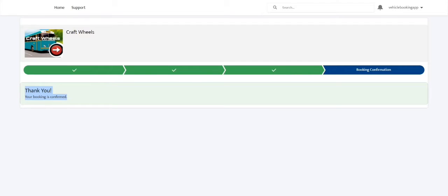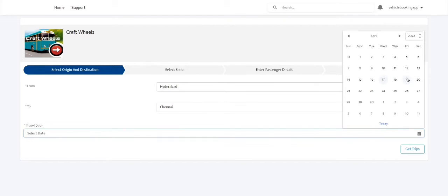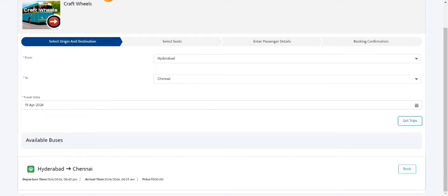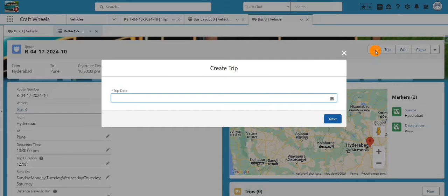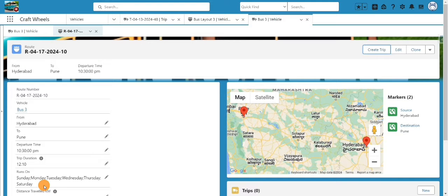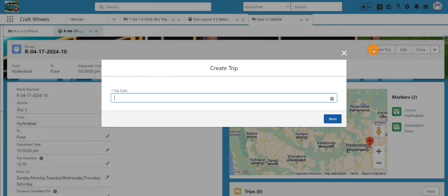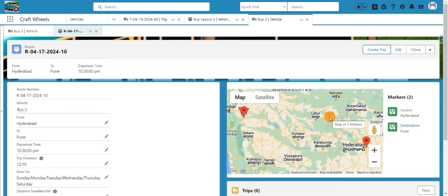The next step is to create trips — these are what get displayed in the search results. We can create a trip manually using the 'Create Trip' button, which launches a screen flow. You select the trip date; I'll try 26th April and click 'Next'. You see a validation: 'Trip only runs on Sunday, Monday, Tuesday, Wednesday, Thursday, Saturday — please select a valid trip date.' Since we excluded Friday, I'll select Thursday the 25th instead and click 'Next'.